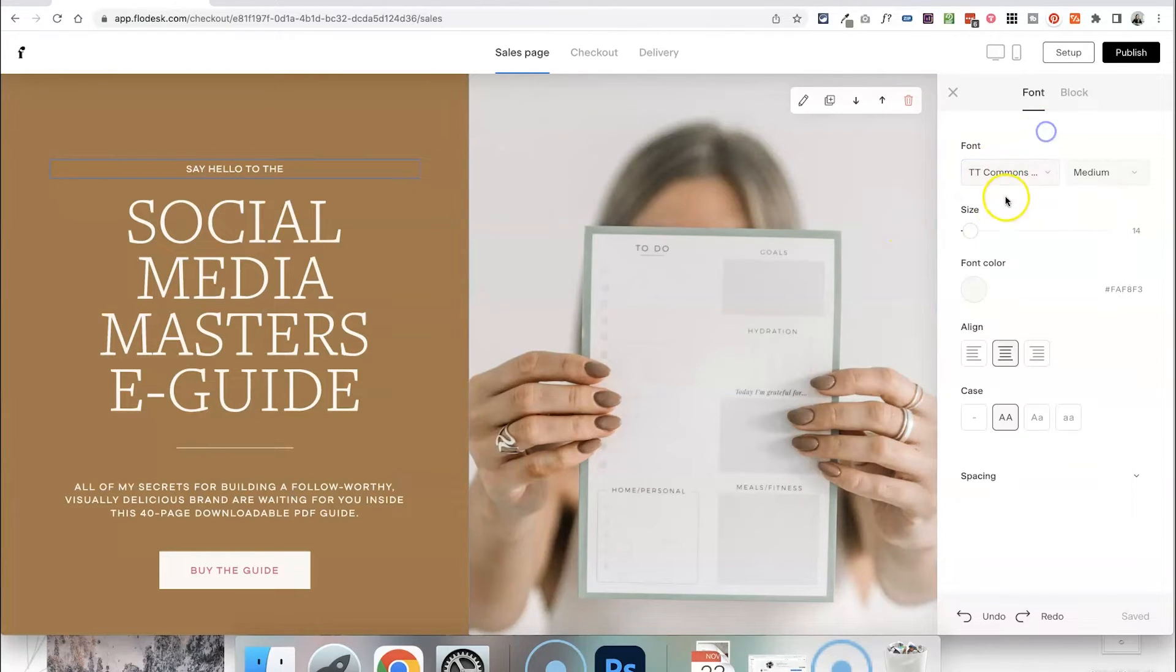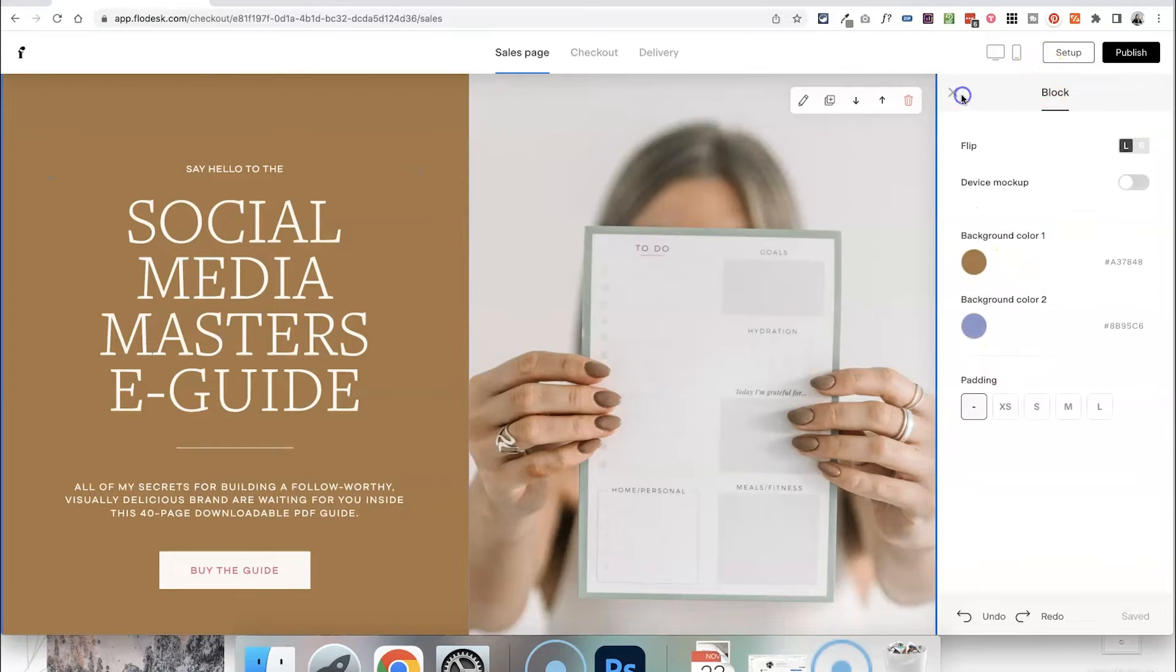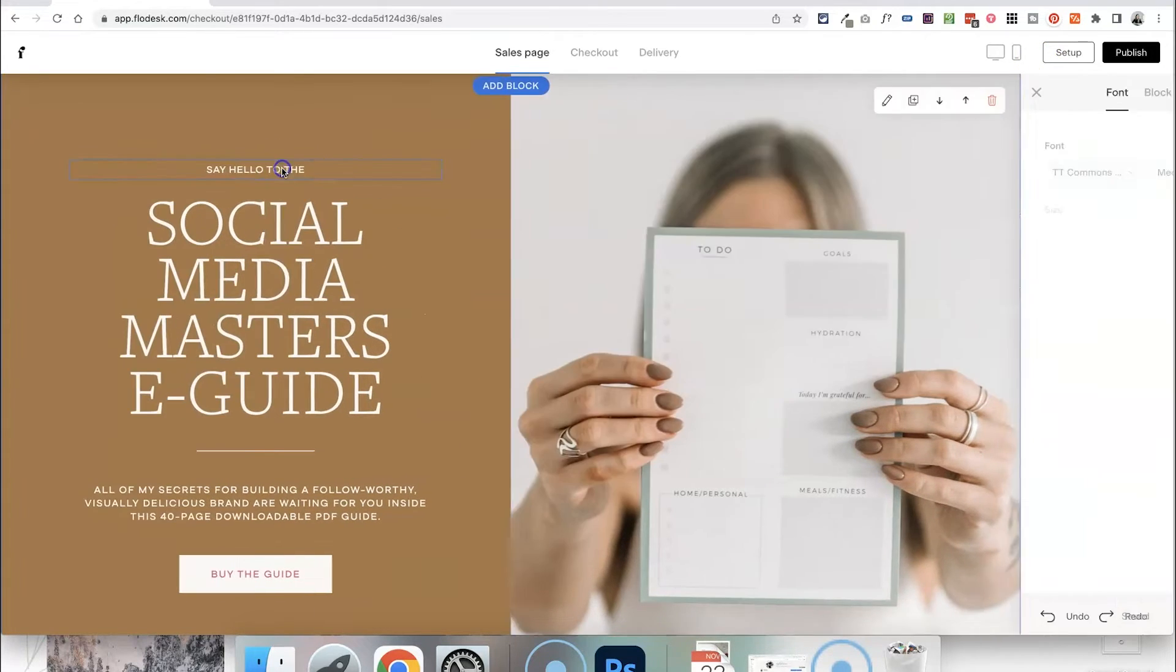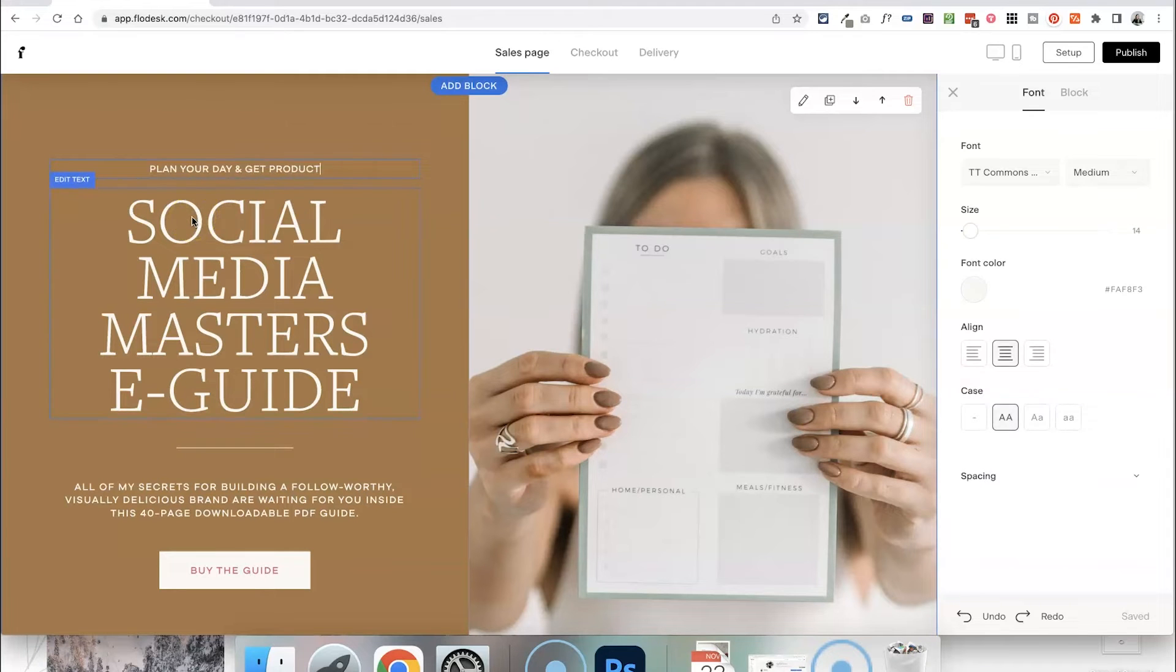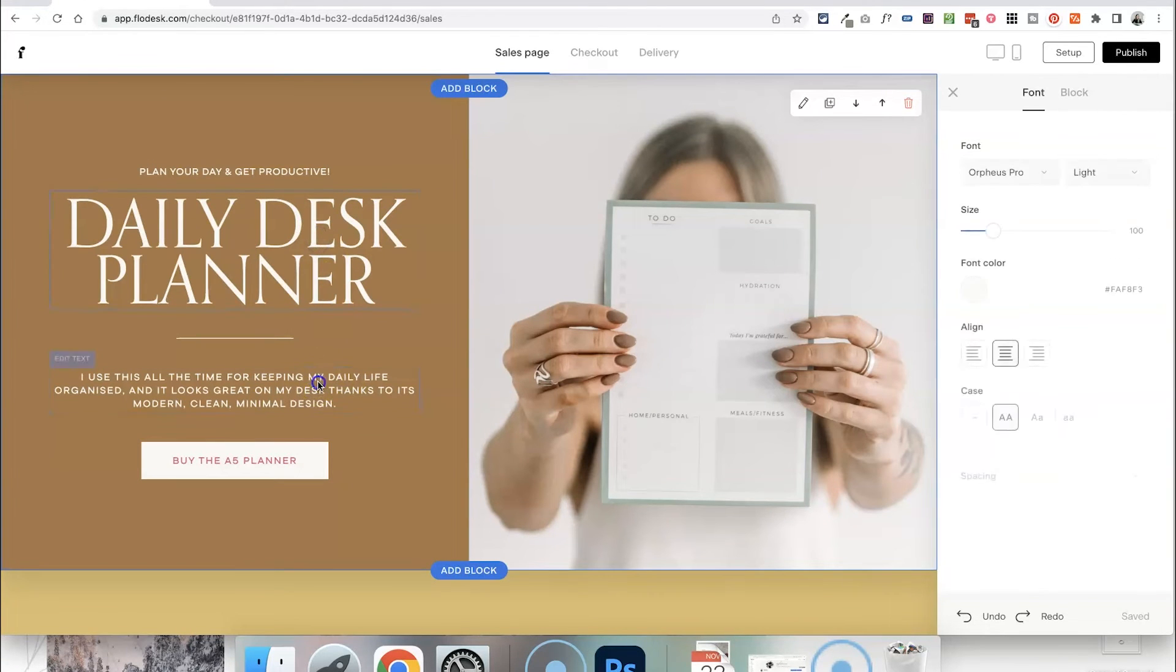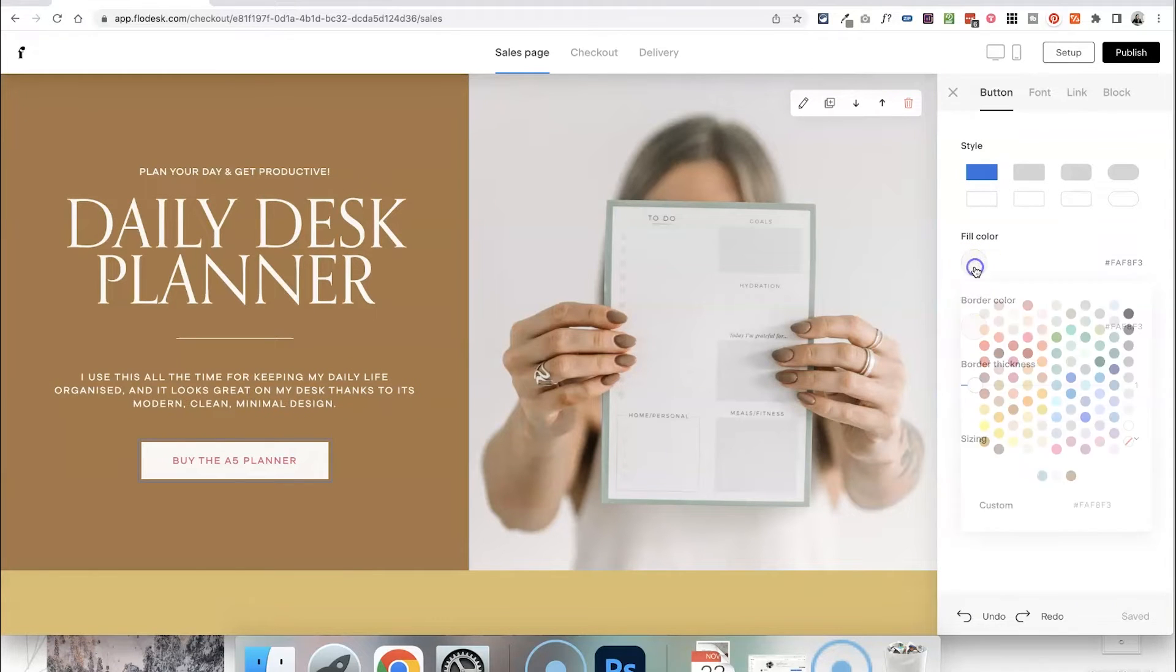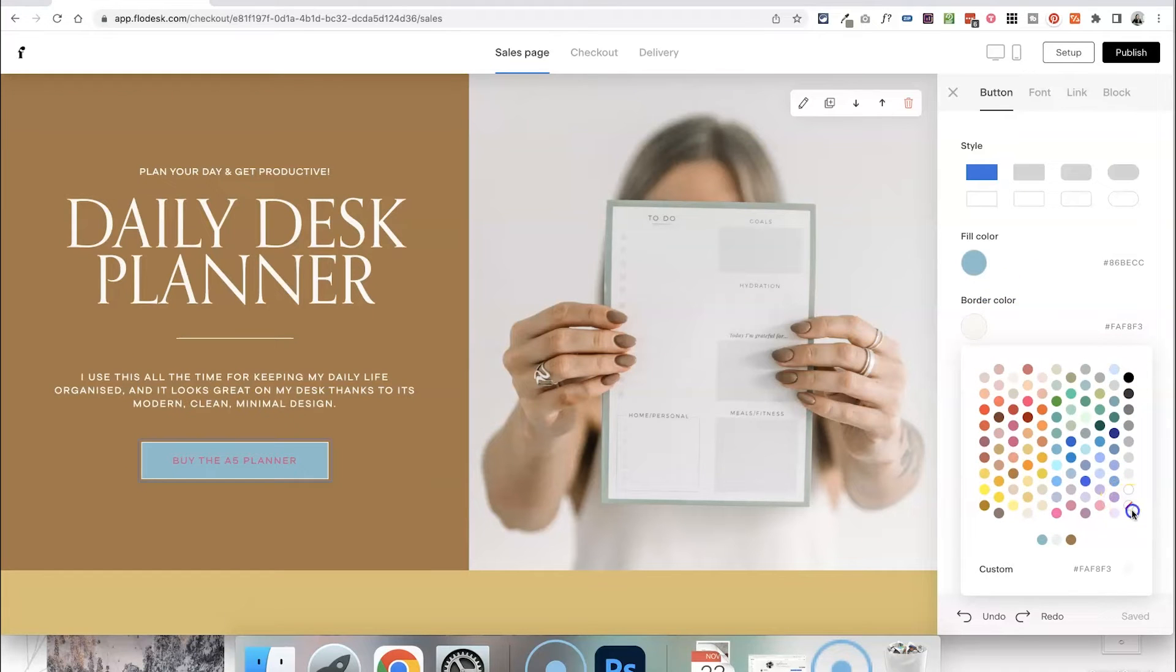In order to edit the text you just want to click on each of the sections and then you can choose what fonts you want. You can choose the size, alignment and also more block settings here as well. So I'm just going to edit all of the text here to fit in with my product. So now that I've edited the text I can also click on the buttons as well to change the style of these to fit in more with my branding. So I'm going to do that as well.